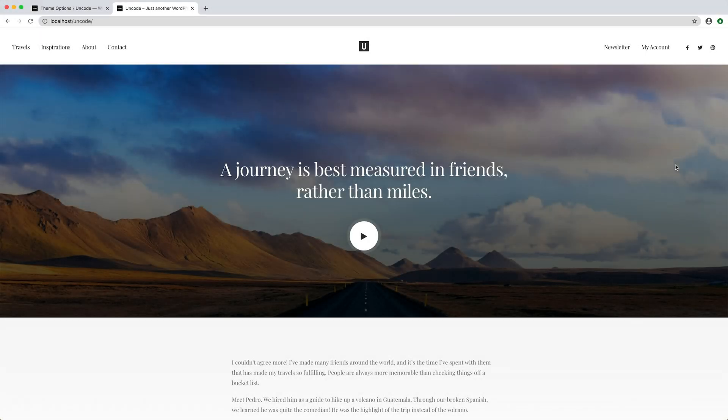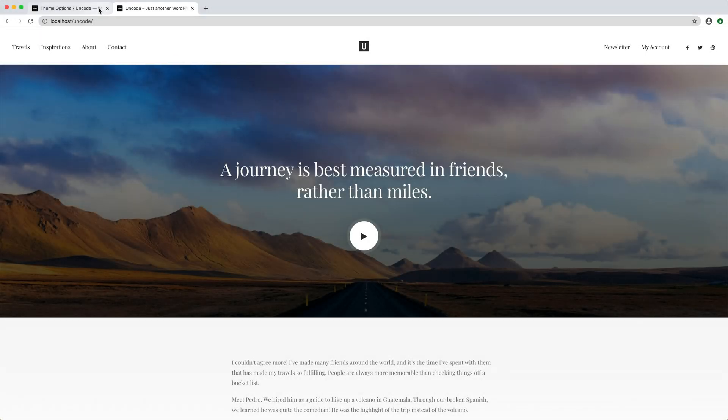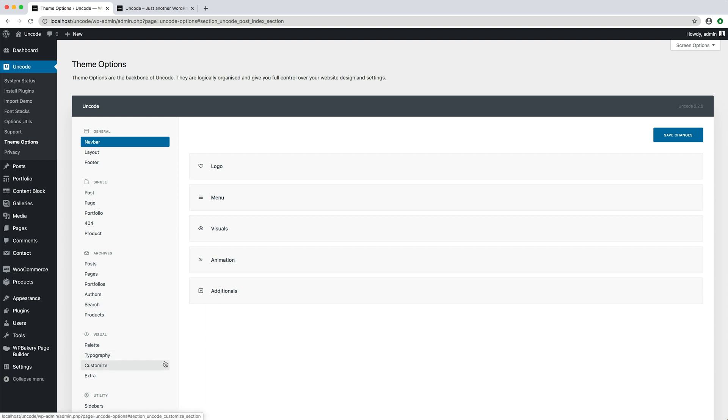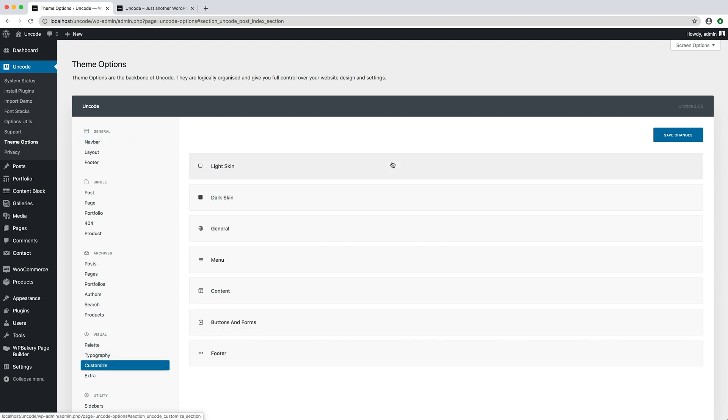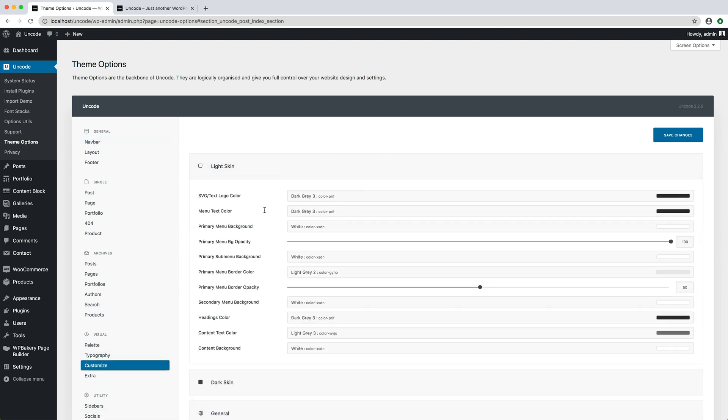Another possible cause your menu is not transparent is that you have not configured a transparent menu. In fact, in theme options, customize, light and dark skins, you have an option to set a transparent or semi-transparent value for the primary menu background opacity option. Make sure you have selected at least a semi-transparent value for both skins.